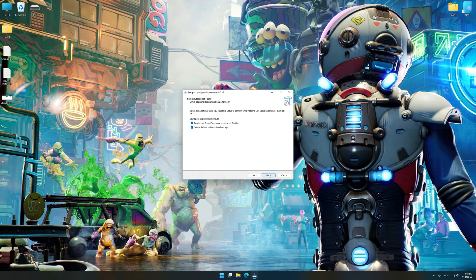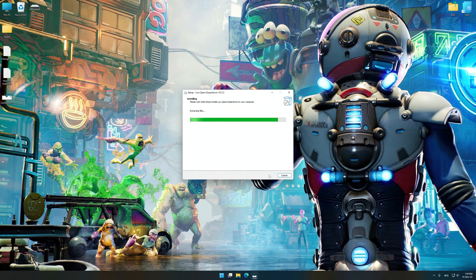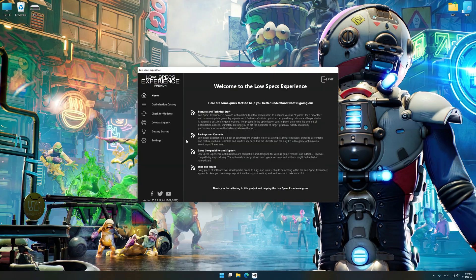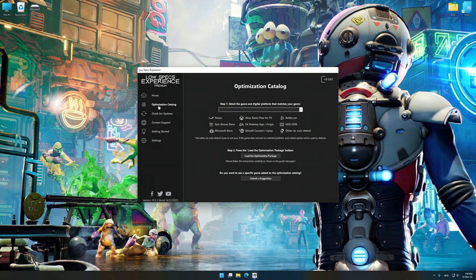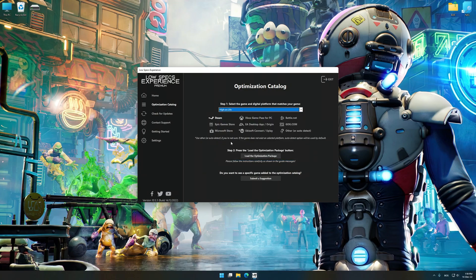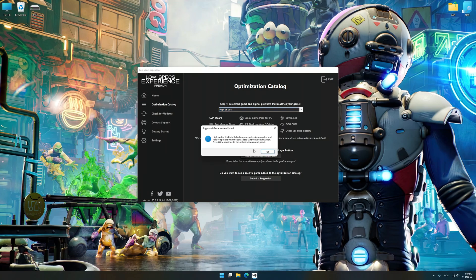First of all, start the installation process for the Low Specs Experience. Once it's done, start it from the newly created Desktop shortcut and select the optimization catalog. From the top of the menu, select the applicable platform, and then select High on Life from the drop-down menu. Once that is done, press load the optimization package.